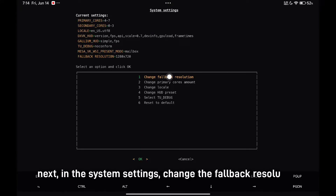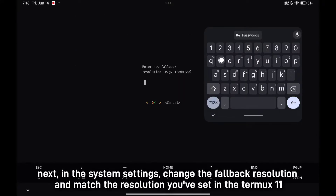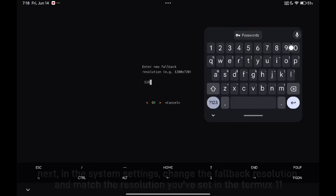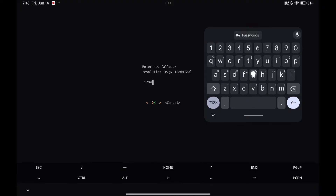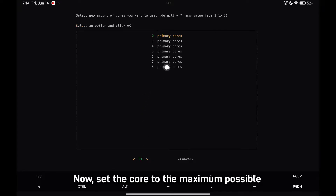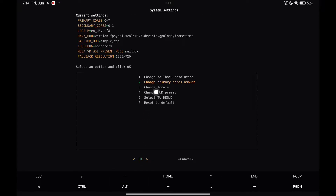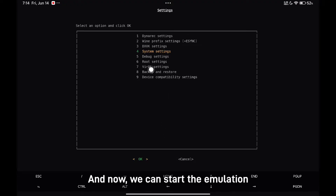Next, in the system settings, change the fallback resolution and match the resolution you've set in Termux 11. Now set the core to the maximum possible. And now we can start the emulation.